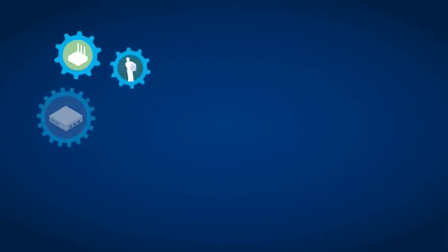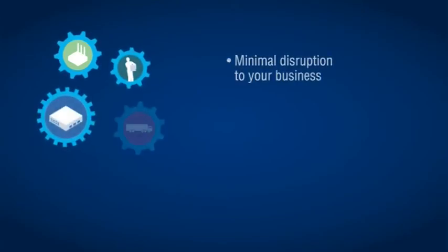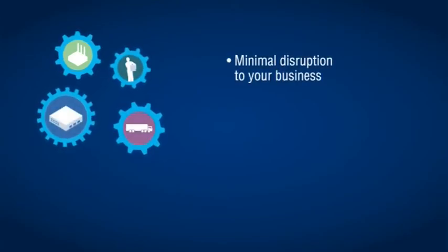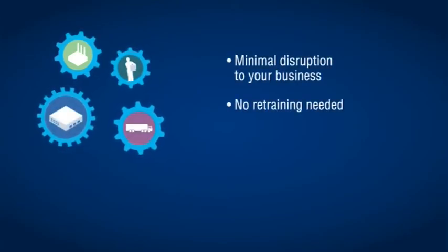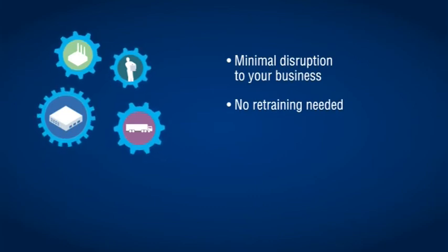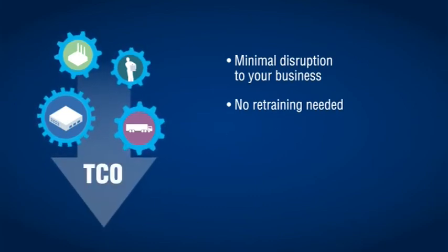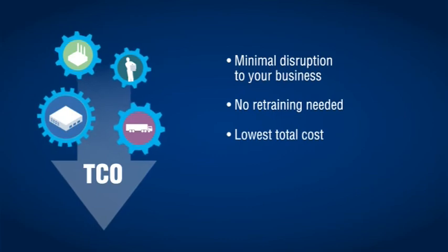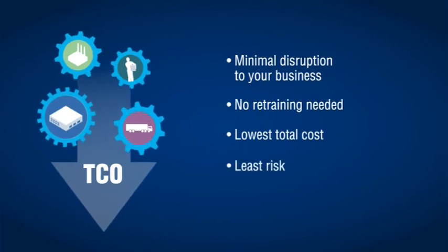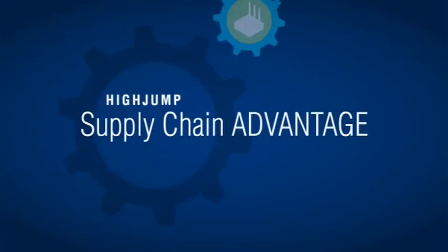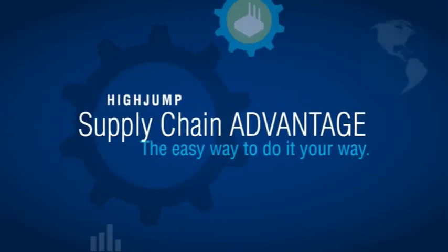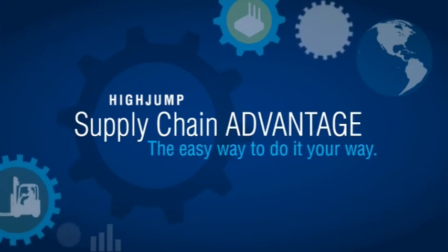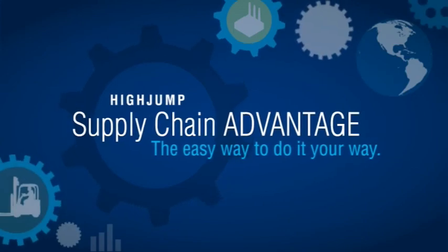And you can keep up with all the latest features without disrupting your business or retraining your staff. It's the supply chain software you need at the lowest total cost and the least risk. HiJump's supply chain advantage. The easy way to do it your way.